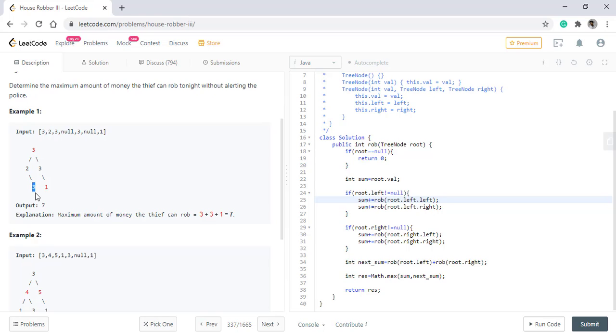So in order to save that much of time, what we do is we store the sum into a map corresponding to the node so that we can reuse it again. So how we can achieve that, let's see that.